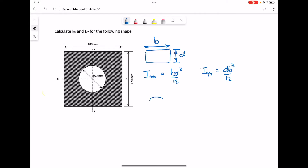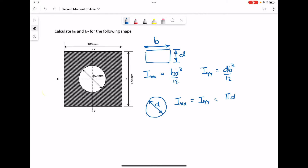For a circle of radius or diameter D, the second moment of area about a horizontal axis is the same as the second moment of area about a vertical axis. In this example, to work out the second moment of area for the shaded area, we're going to work out the second moment of area for the rectangular shape and take away the second moment of area for the circle.